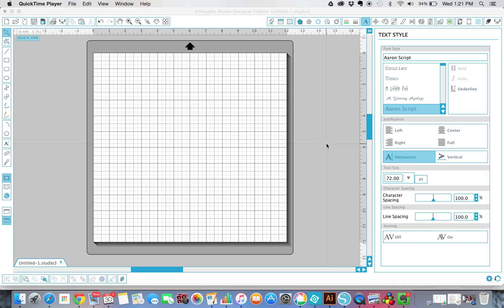Hi everybody, it's Kimber from The Pinning Mama, and today I'm going to show you how to make a stencil on your silhouette.